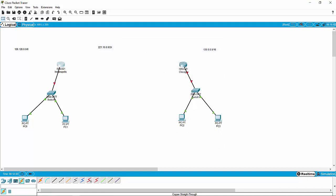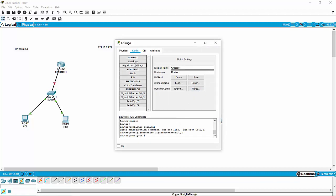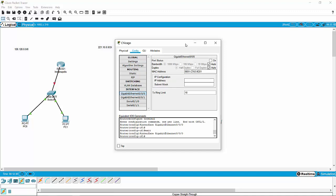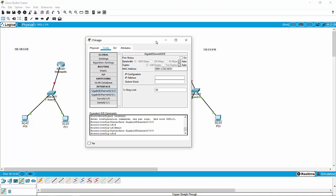The next thing I'm going to do is jump over to my Chicago router and do that very same thing. I'm going to jump into my gigabit, and this network is 130.0.0.0, so this is going to be 130.0.0.1. That is going to use a different subnet mask of 255.255.0.0, which is a slash 16, because the first two octets of the IP address dedicate network and the last two dedicate host.